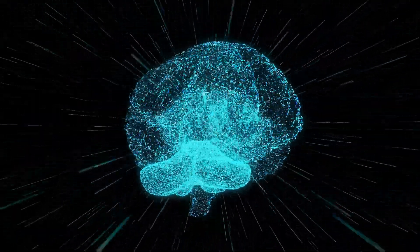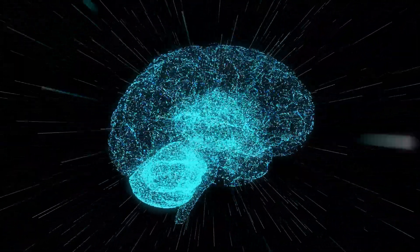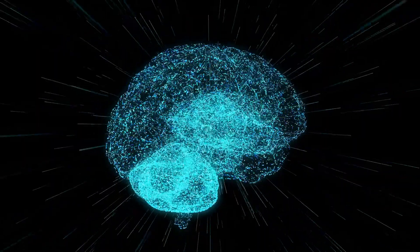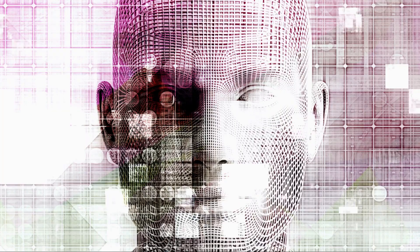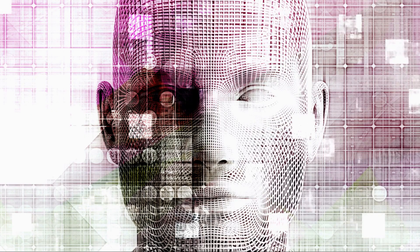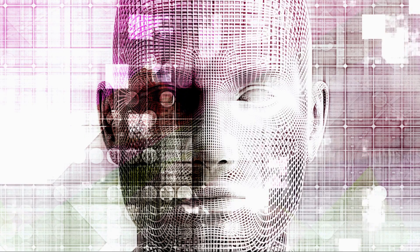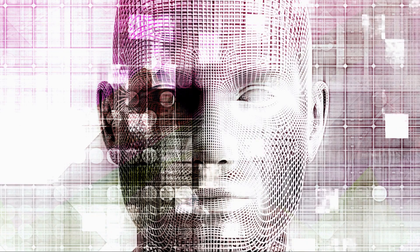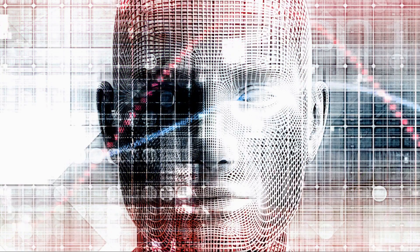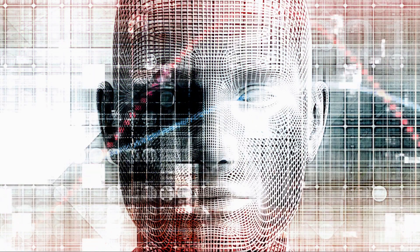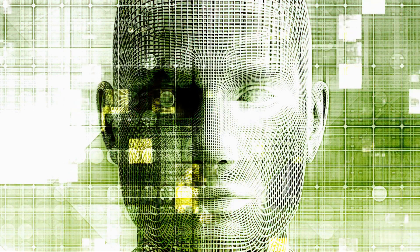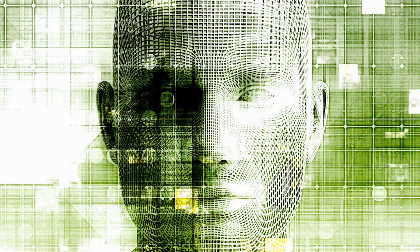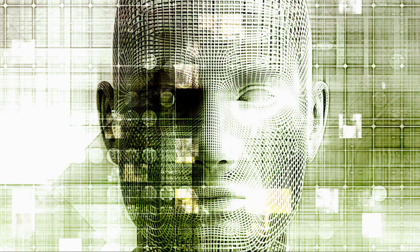These questions might seem far-fetched, but they're not. We're already building AI systems that can learn, reason, and even create in ways that were once considered uniquely human. So the idea of conscious machines isn't just a theoretical question, but a practical one that's increasingly relevant in our AI-driven world.